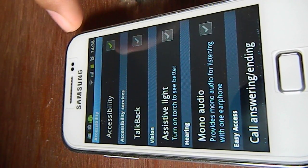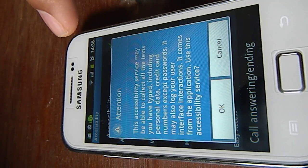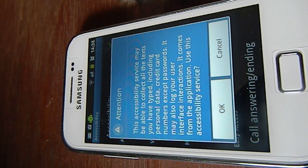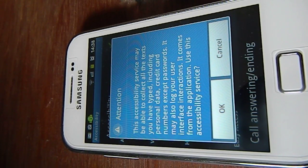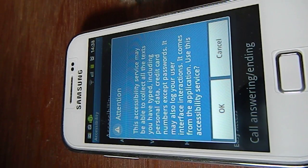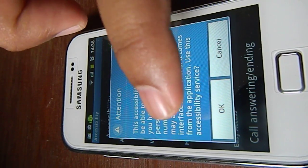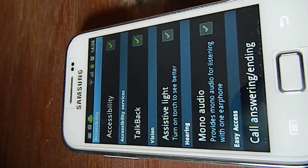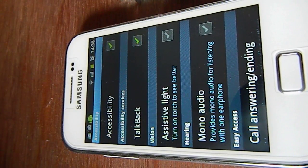You will see a small screen which says this accessibility service may be able to collect all the text you have typed, including personal data. You can just ignore this and go ahead and say OK.